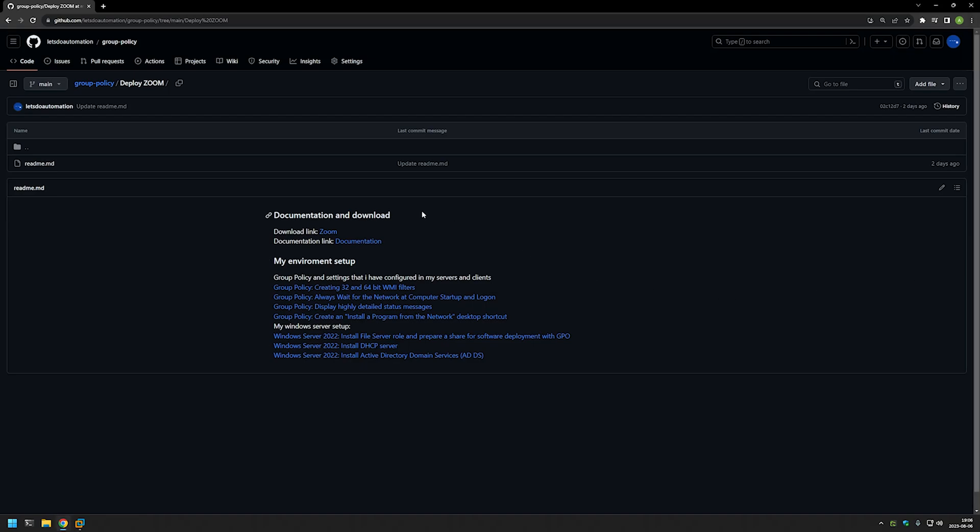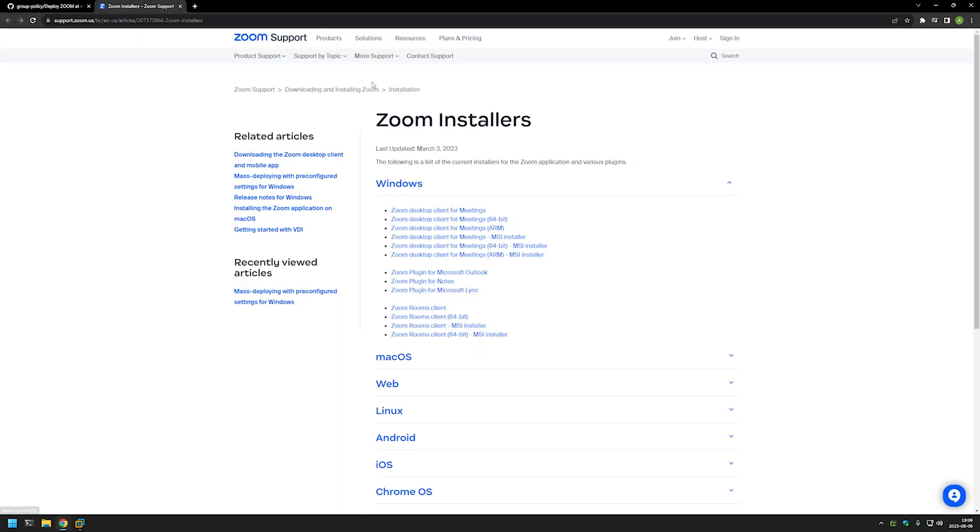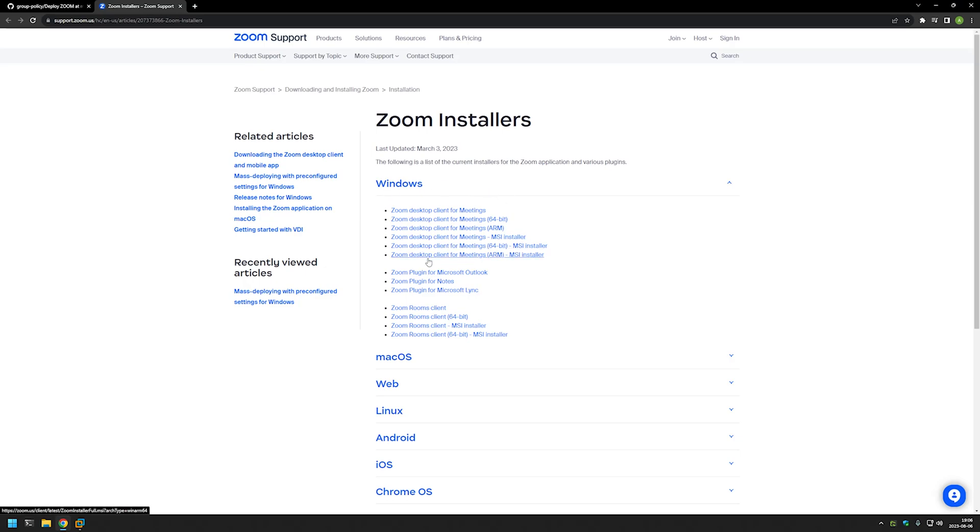And for that I will click on the link right here. And it will bring us to Zoom support page where we have many different installers that we can download. And for this video we need an MSI installer because that's the best type to use when installing software using Group Policy. And for that we will be using Zoom desktop client for meeting 64-bit MSI installer.